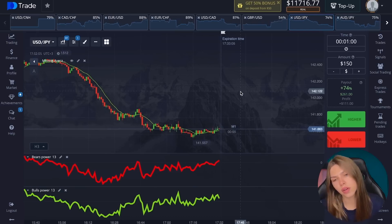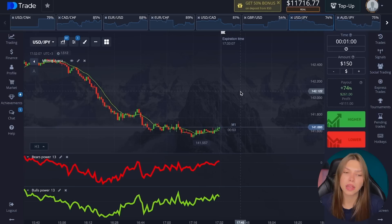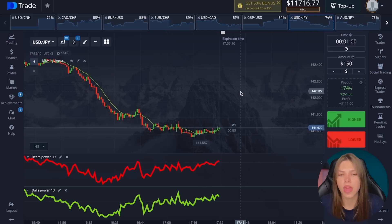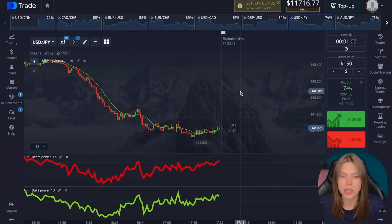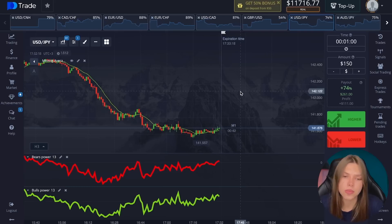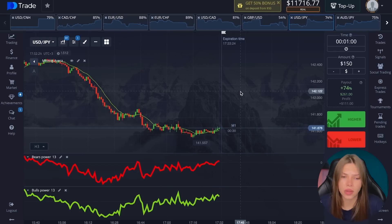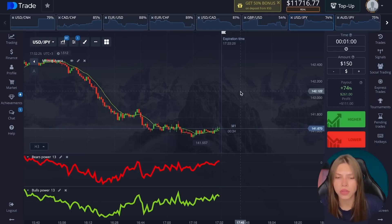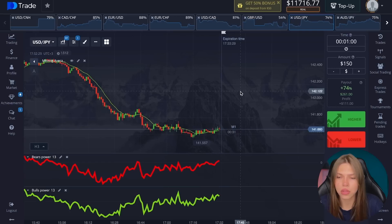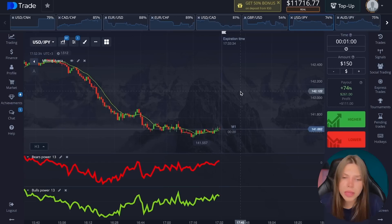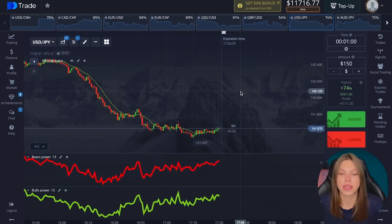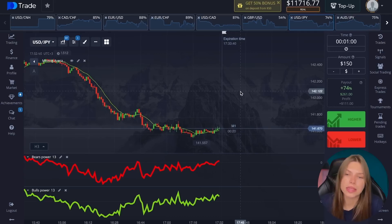The disadvantages of these indicators include the fact that they cannot be used separately without a moving average. If we lose that important filter, the signals will be chaotic. The disadvantages also include using divergence, despite the fact that this is a fairly strong signal — it repeats quite rarely and often works poorly. After divergence, you can get a different outcome instead of the expected movement, and the signal will not give a result. There are many nuances to using these indicators.